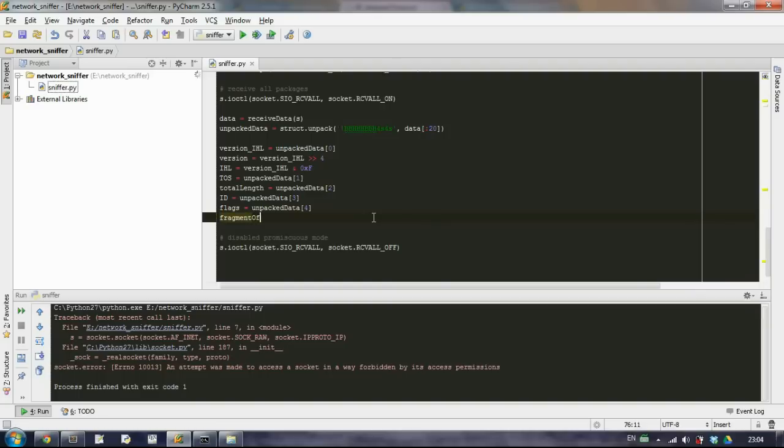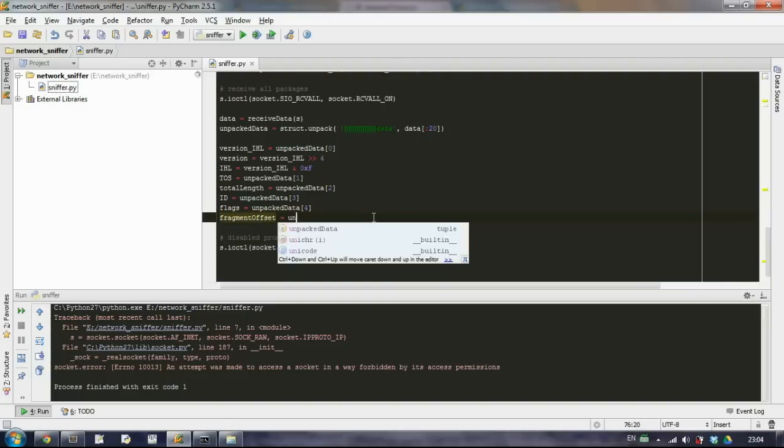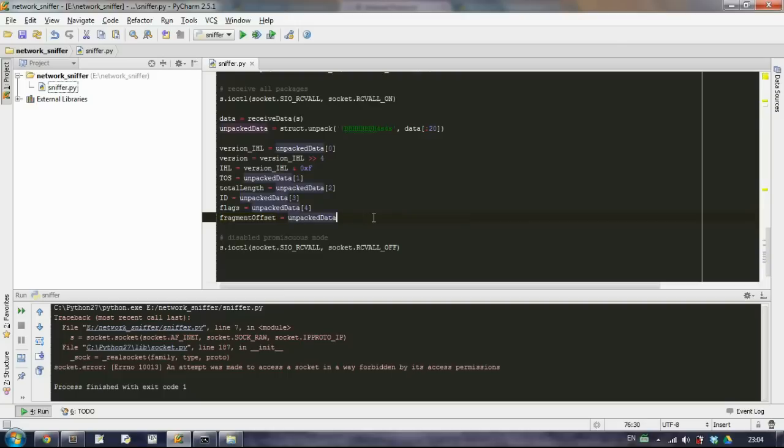So fragment offset, unpacked data, the fifth element. But we will AND it.